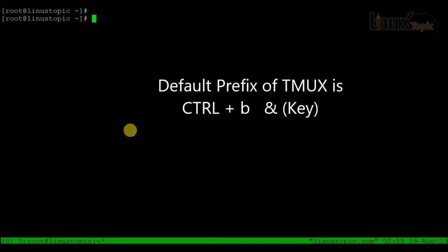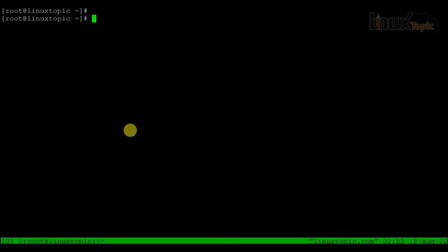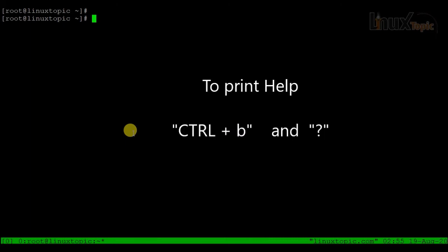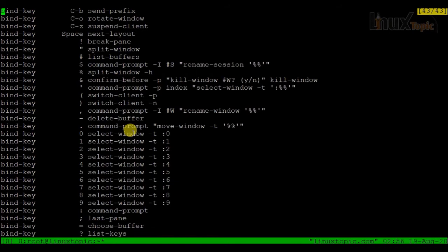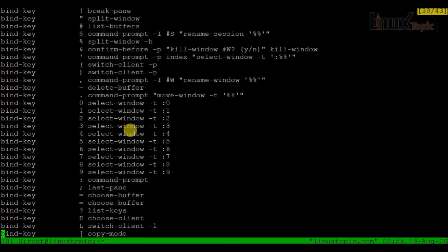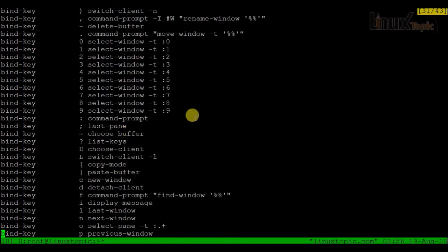We can manage tmux via Ctrl+B and then a key. First let's check all the help by pressing Ctrl+B together and then Shift+? — it will print all related information and help. You can read carefully and use this. For example, if I want to detach the session, I will use D.